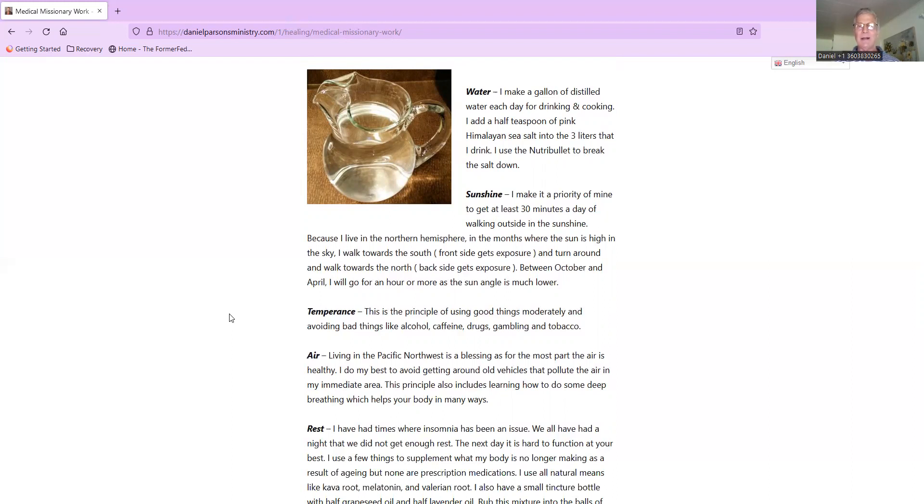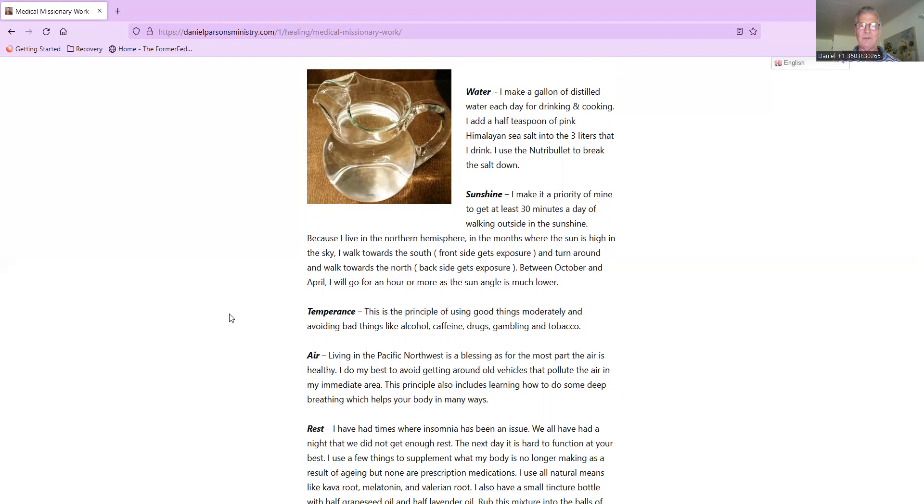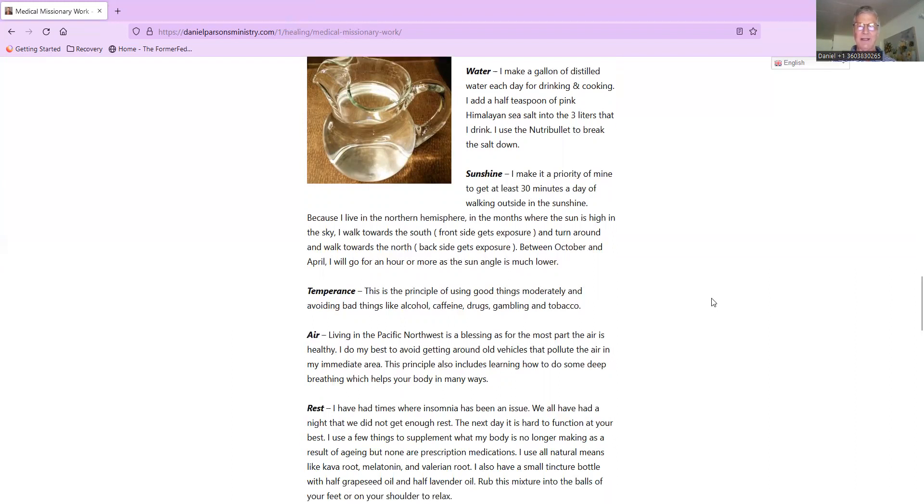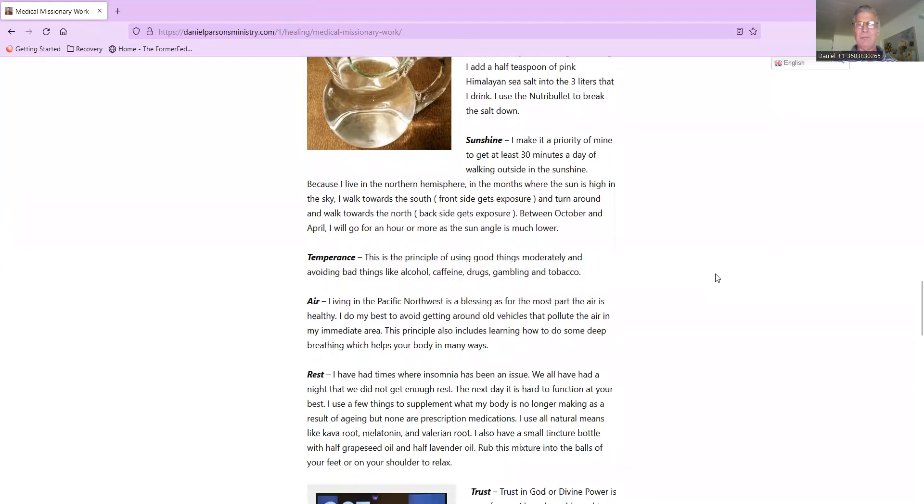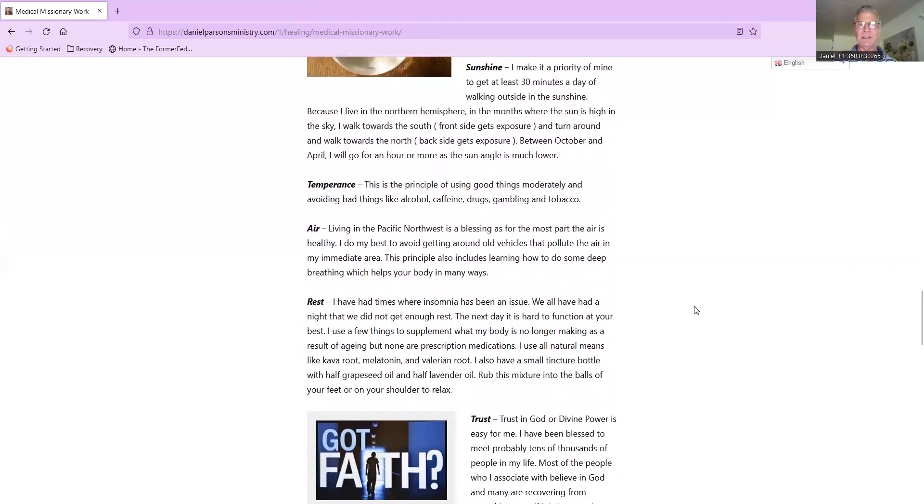The W in New Start is Water. I make a gallon of distilled water each day for drinking and cooking. I add a half a teaspoon of pink Himalayan sea salt into the three liters that I drink. I actually am doing something different now - I use an iTeraCare therapy device, the classic blower is the one that I use to actually do a terahertz charge on the water. It actually makes your water even more hydrating than this water that I wrote about here.